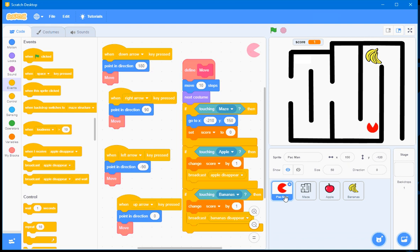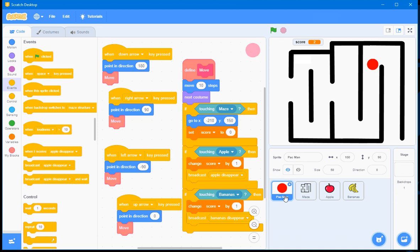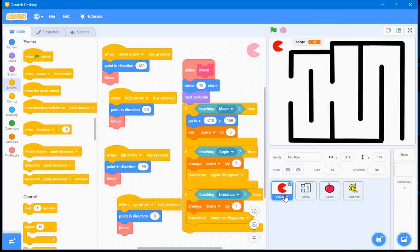And as I go up for those Bananas, when I touch those Bananas, they'll disappear, and my score will go from one to two. And then, if I touch the maze with the Pac-Man, I'm about to do it now, the Pac-Man goes back to its original position and the score is reset to zero.